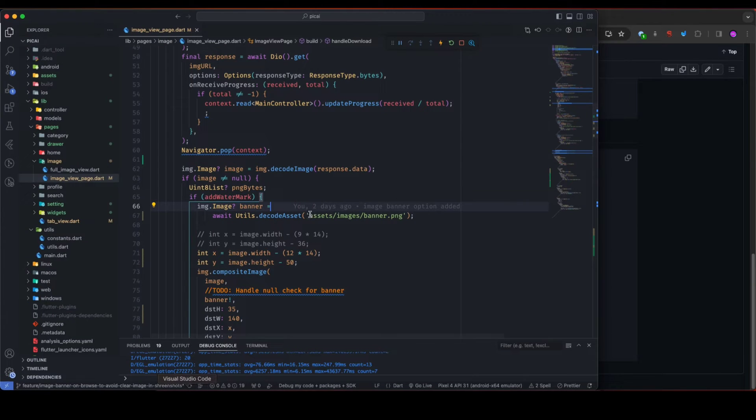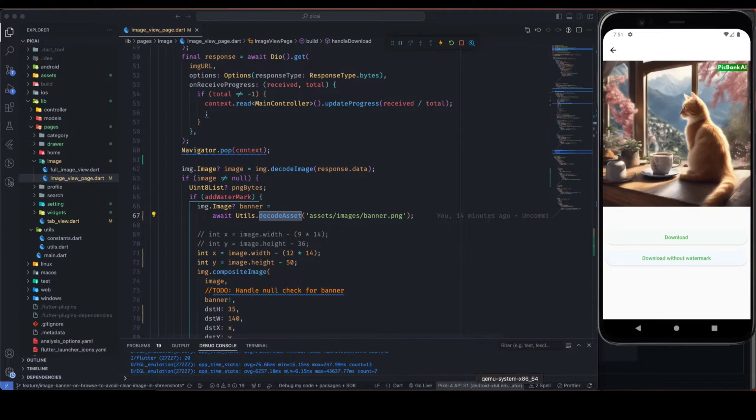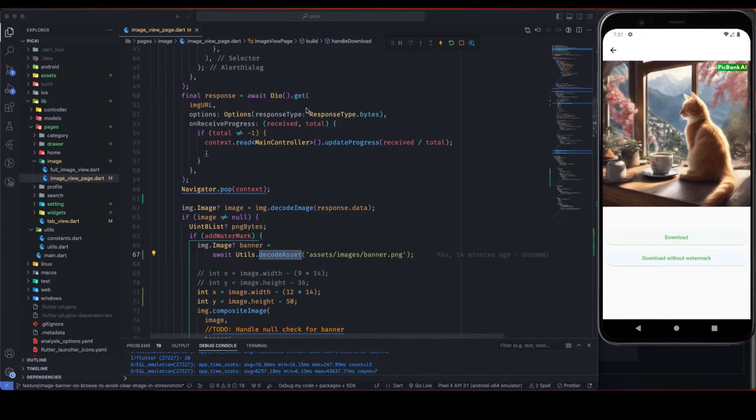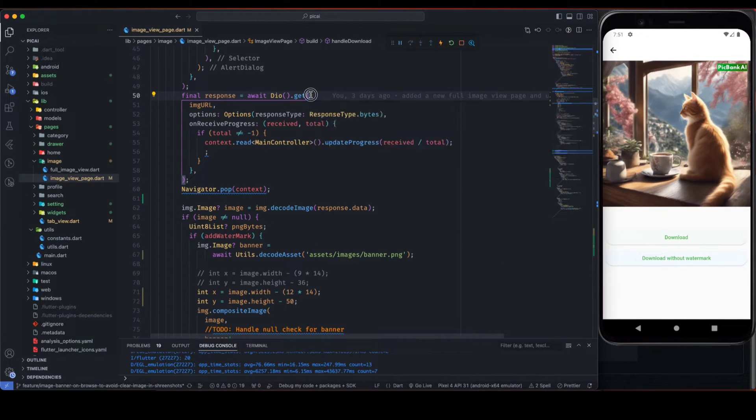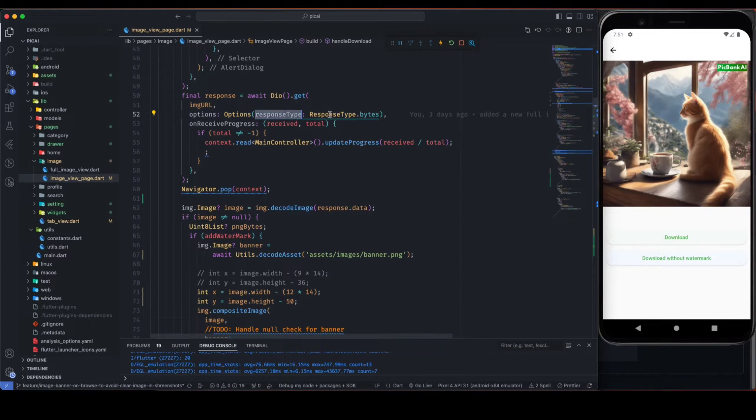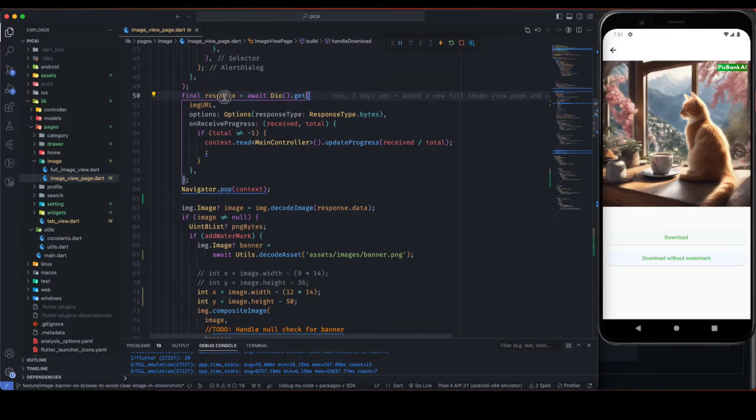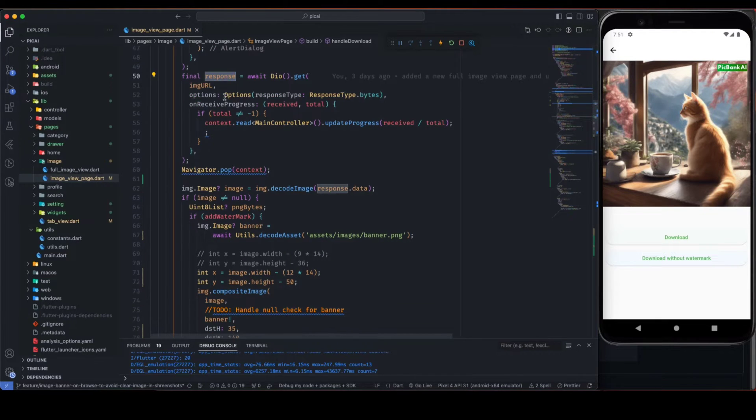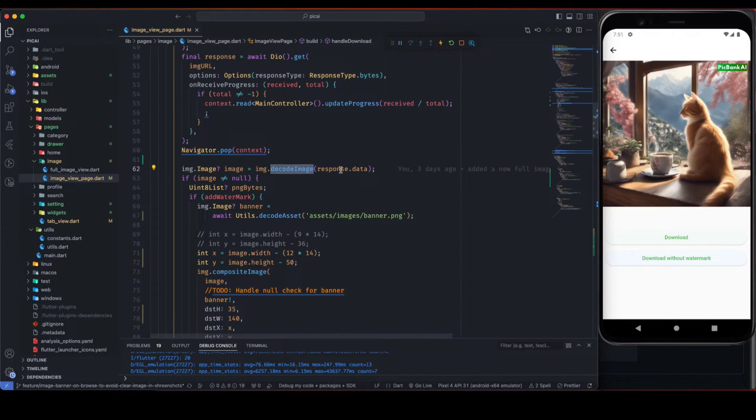So this is the decode asset function that takes the string path of the asset and it returns image. That's how you can use the asset image. But in my case I am using the network image, so if you are using network image, in options you need to pass response type as responseType.bytes because we need image as bytes. And once we have the response, we can use image.decodeImage function to decode it.